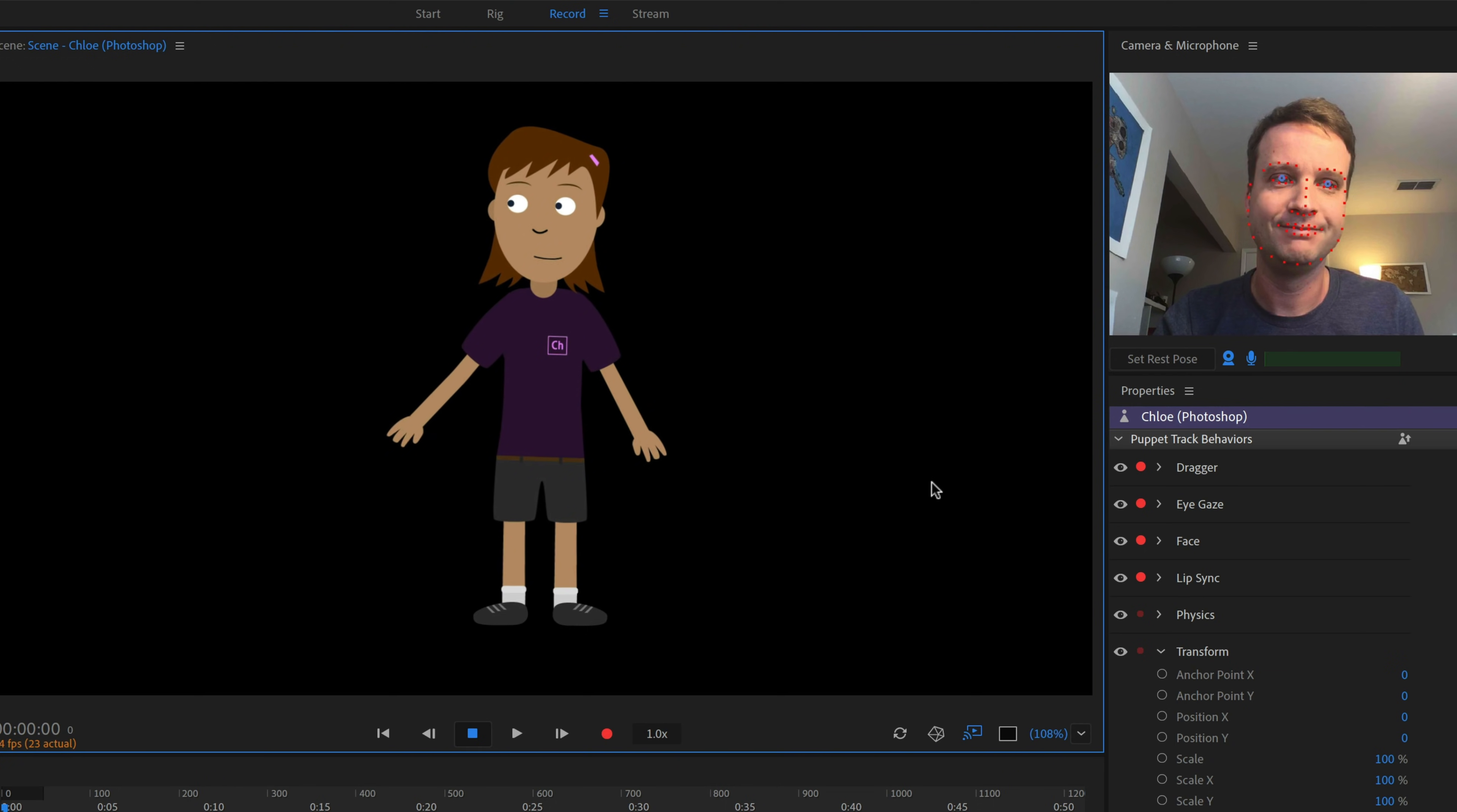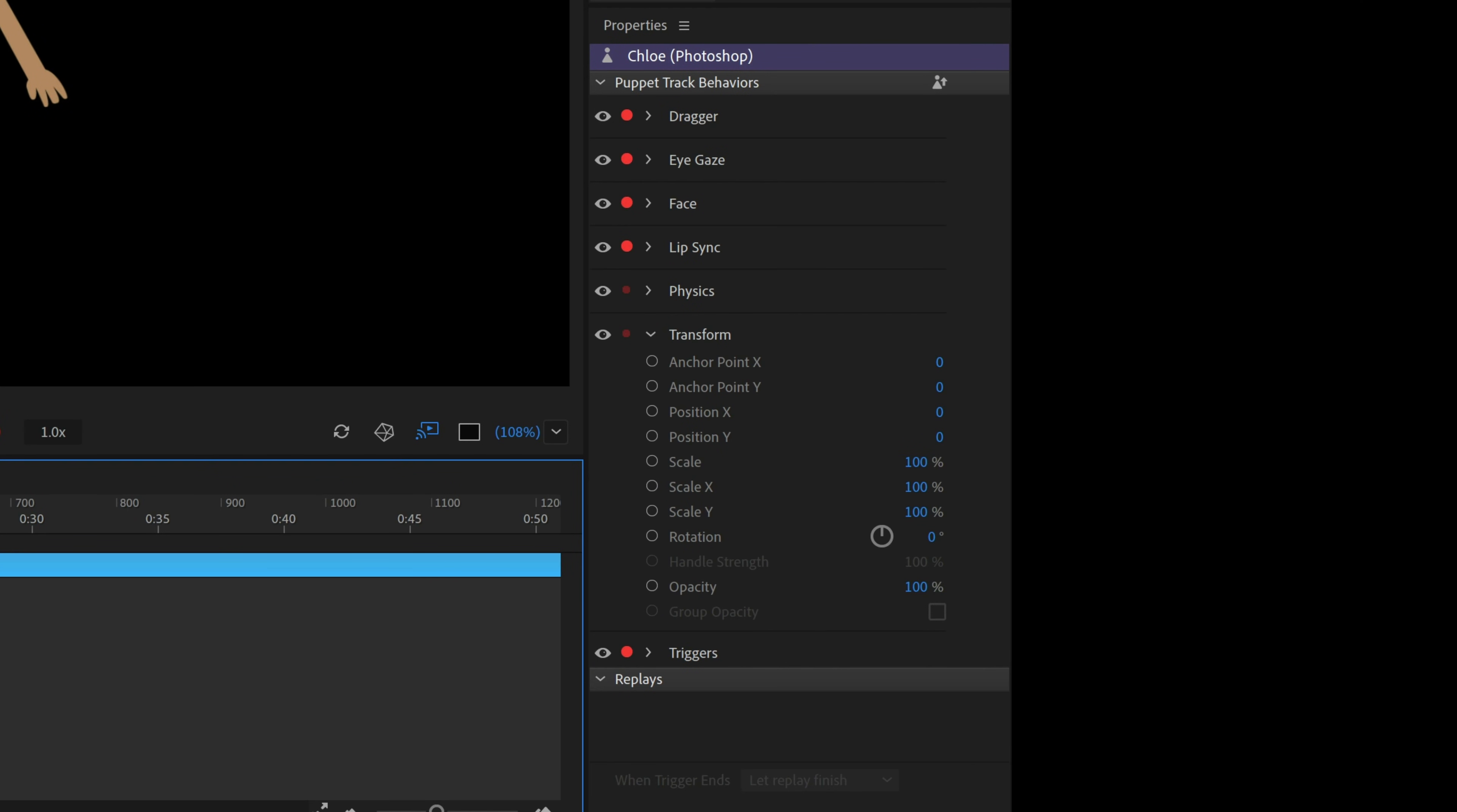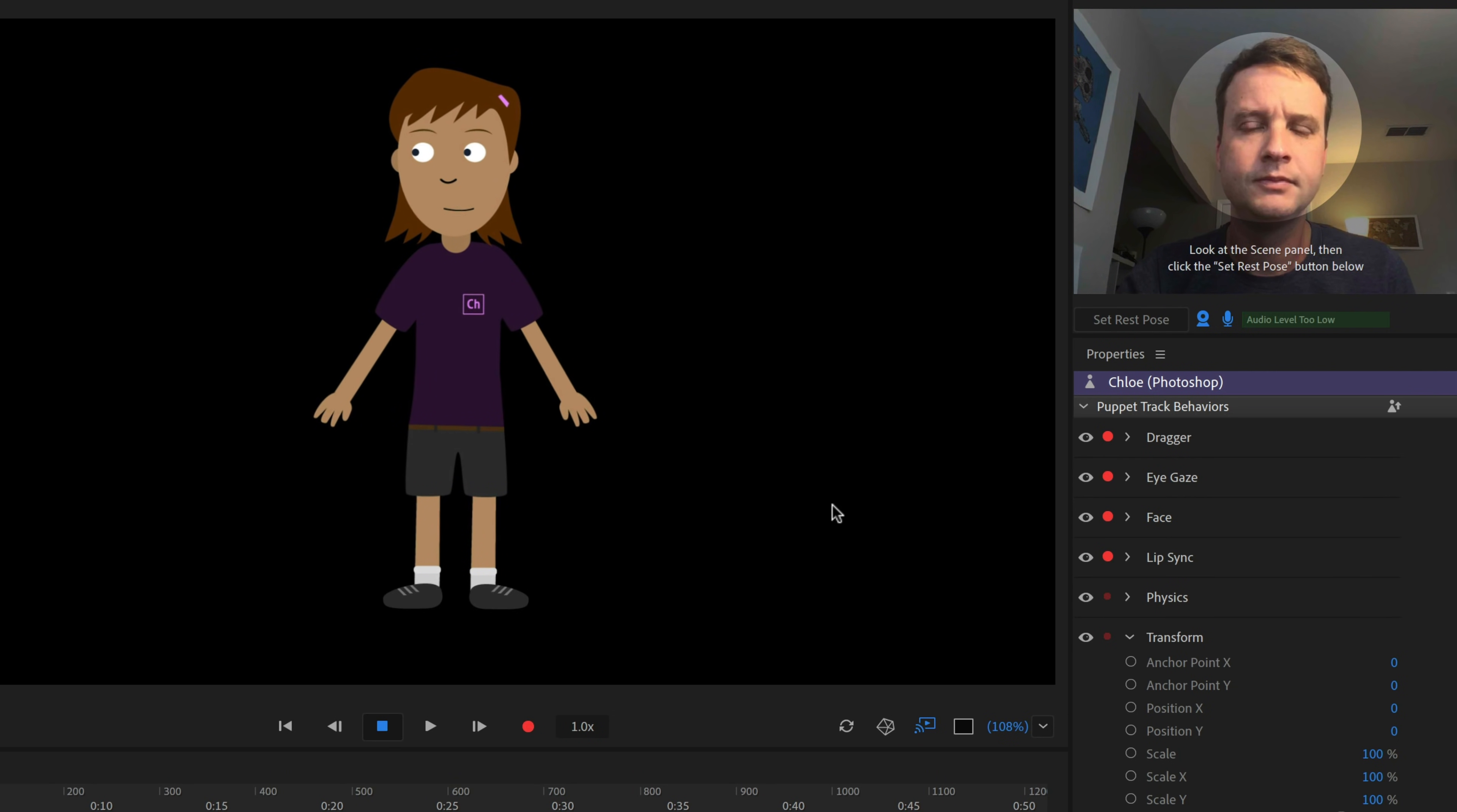We're controlling Chloe because her track is selected in the timeline and has a red dot next to her. Any time we see a red dot, it means something is armed, taking in live input and ready for recording. The same is true of the behaviors we see in the Properties panel on the right. We'll start with a simple recording of Chloe waving and saying hello.